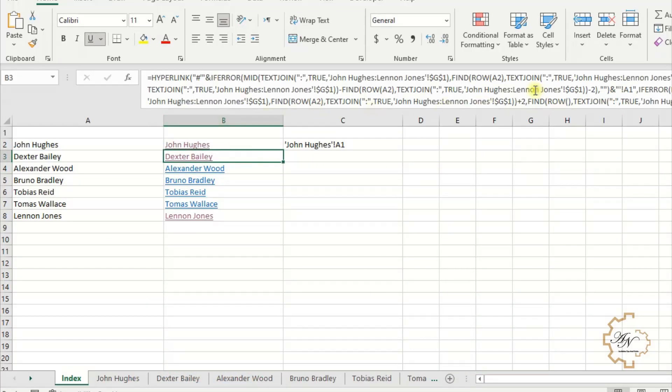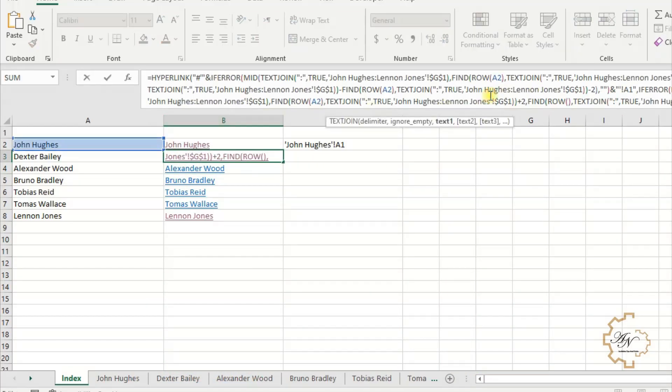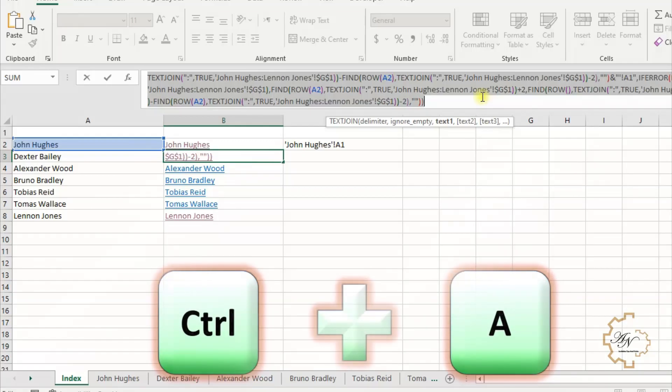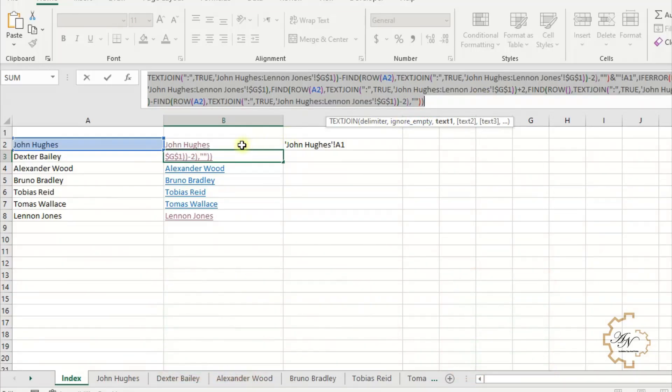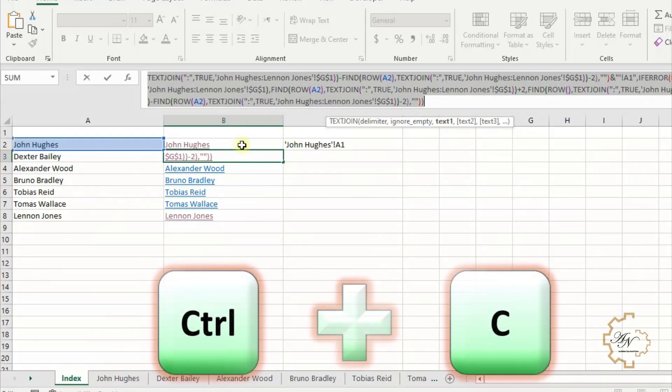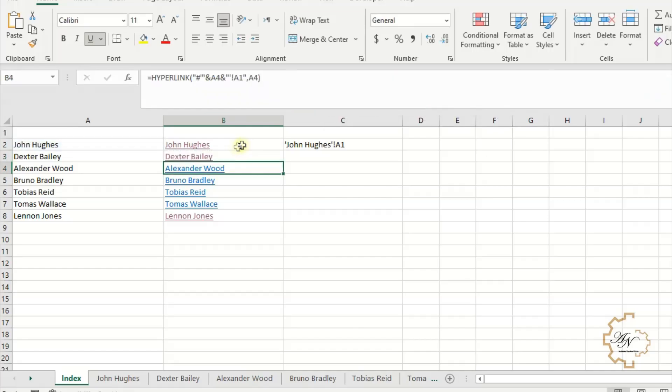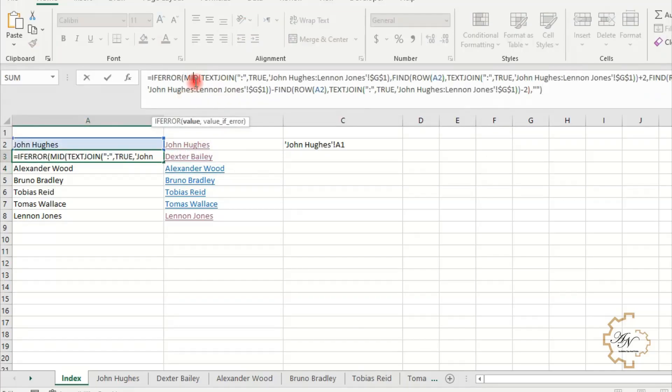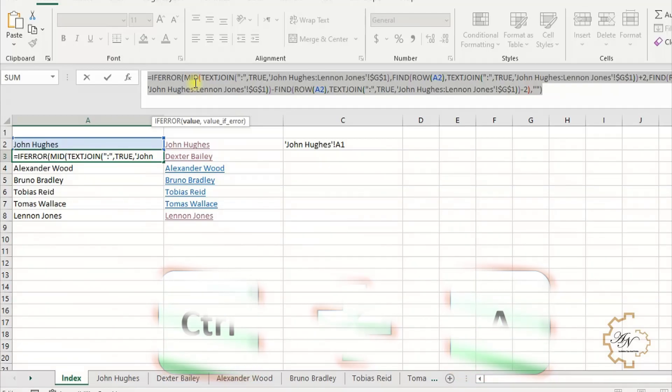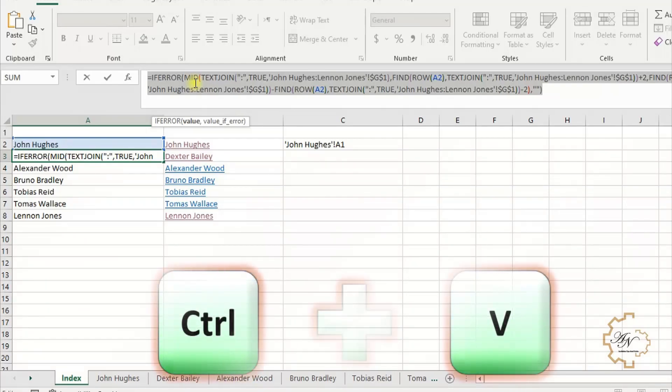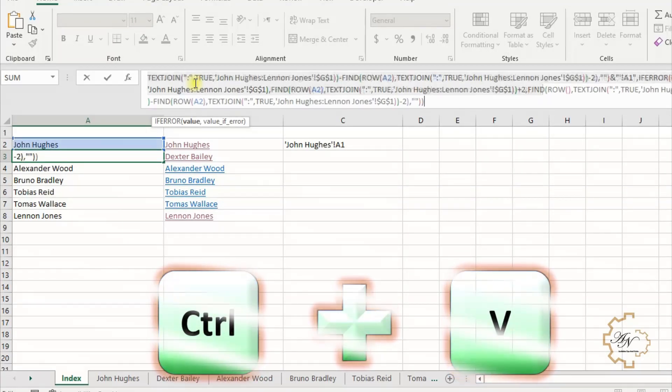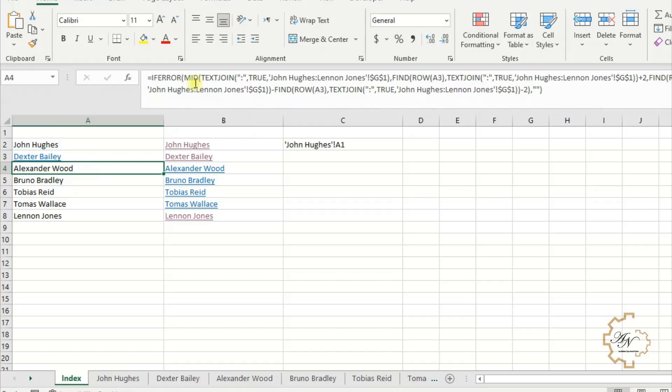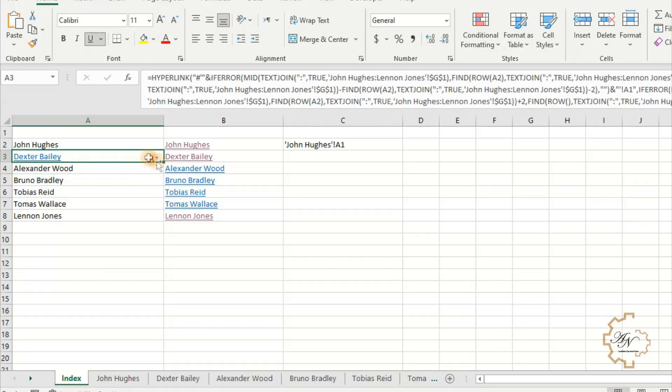Double-click in B3 or click in the formula bar, Ctrl plus A to select all formula. Copy. Double-click in A3 or click in the formula bar, Ctrl plus A to select all formula. Paste. Fill series down.